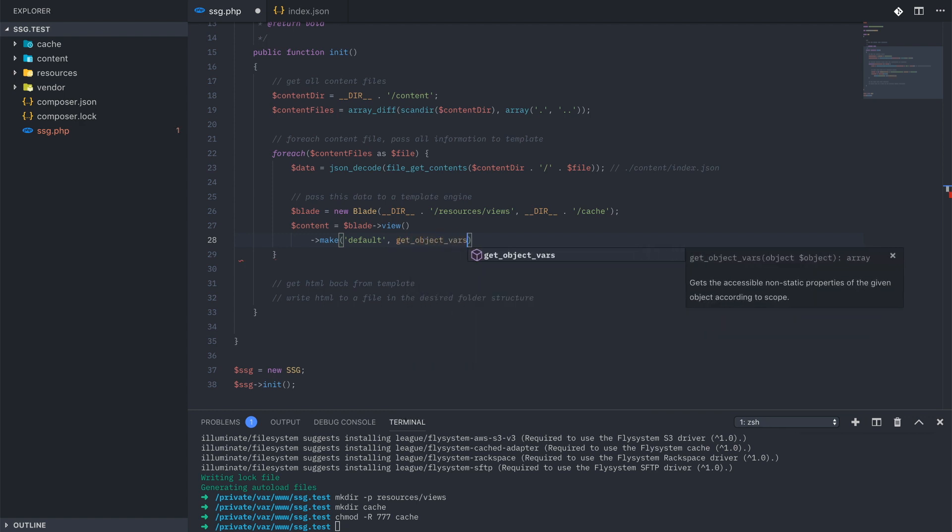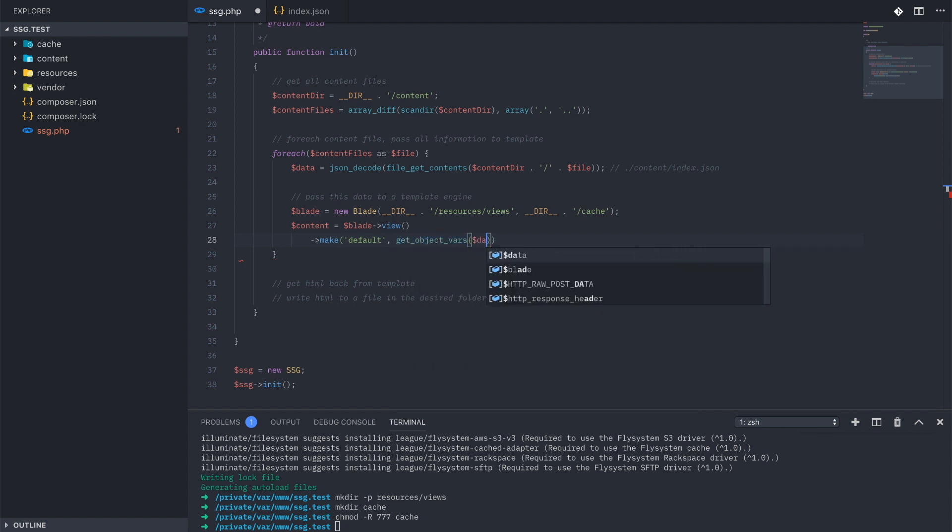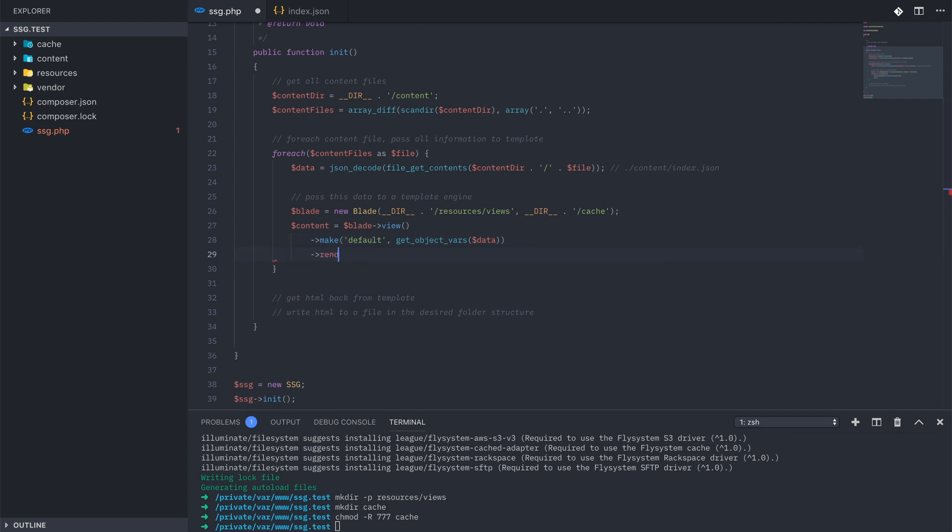I'm going to grab everything that was in our JSON file, and I'm going to pass it in using get object vars, which is going to take all of those properties in the JSON file and convert them into individual variables passed through to our template. The final call to the render method will convert all of that to HTML and return it to our content variable.